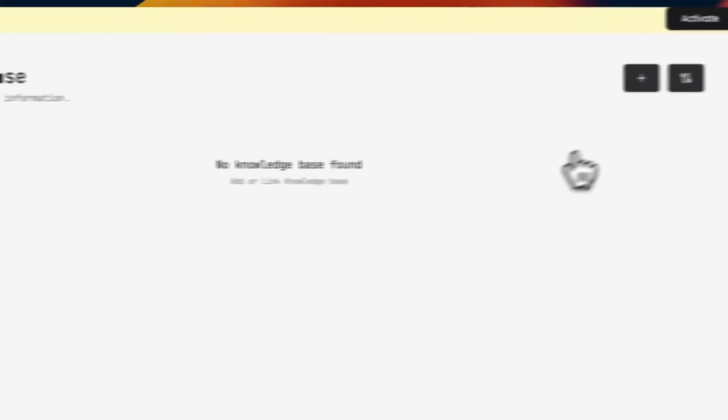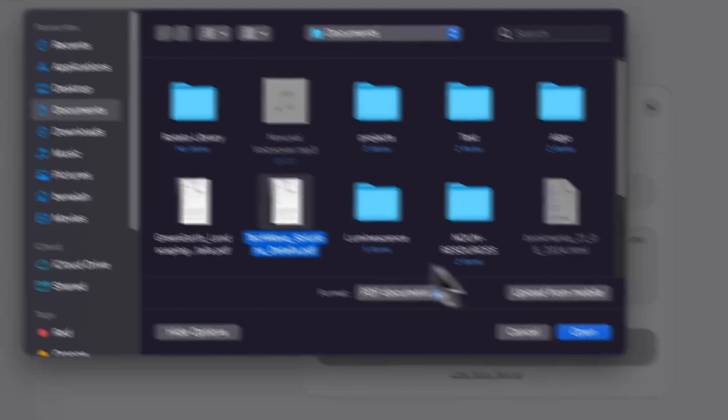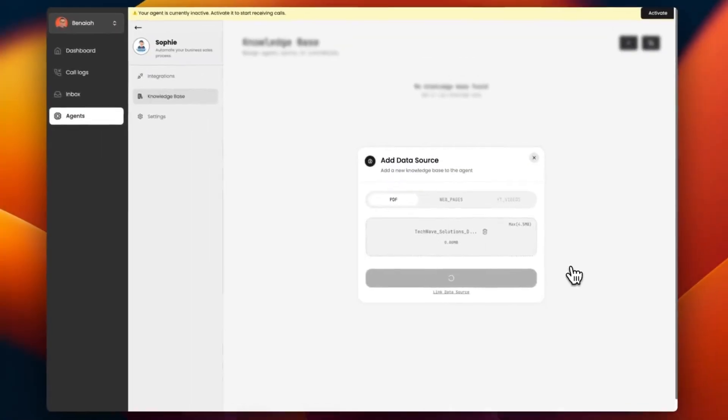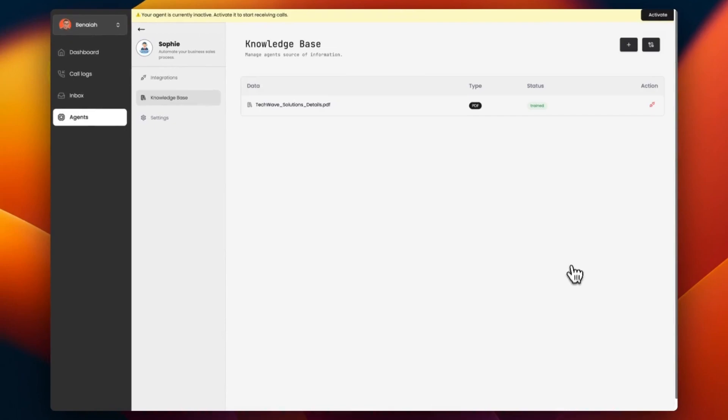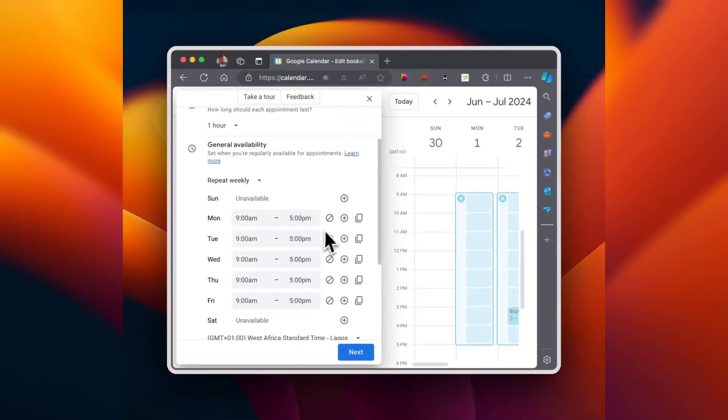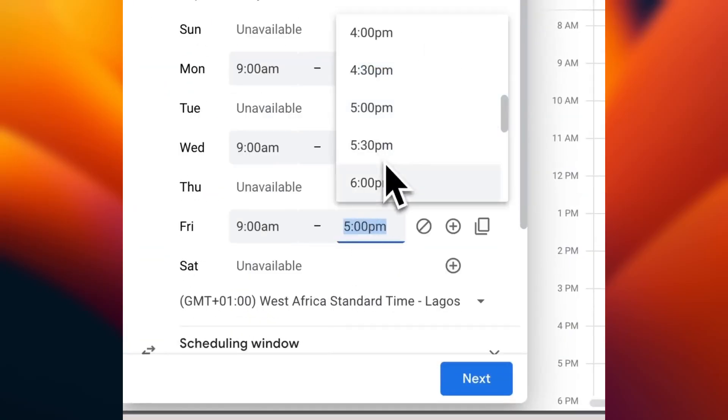Add a knowledge base where questions will be answered from. You can also add an integration where customers can book appointments with you.